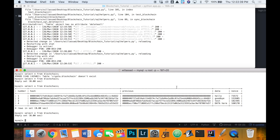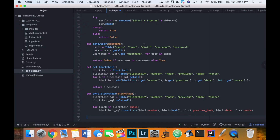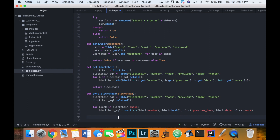Welcome back to creating a cryptocurrency in Python. In the last video we started to set up our blockchain and created some methods in our SQL helpers file for getting the blockchain and syncing it with the MySQL database. In this one we're going to send money using our blockchain.